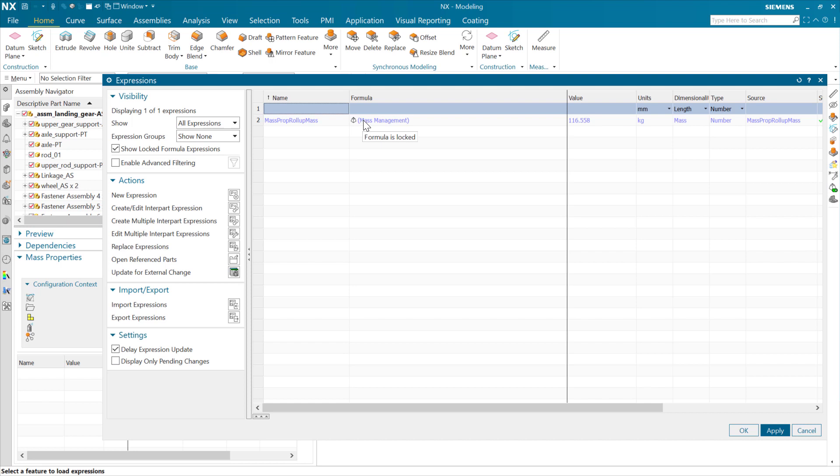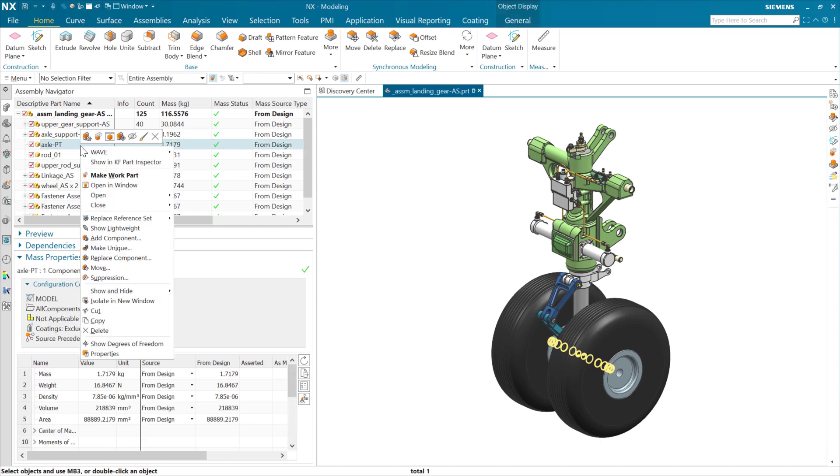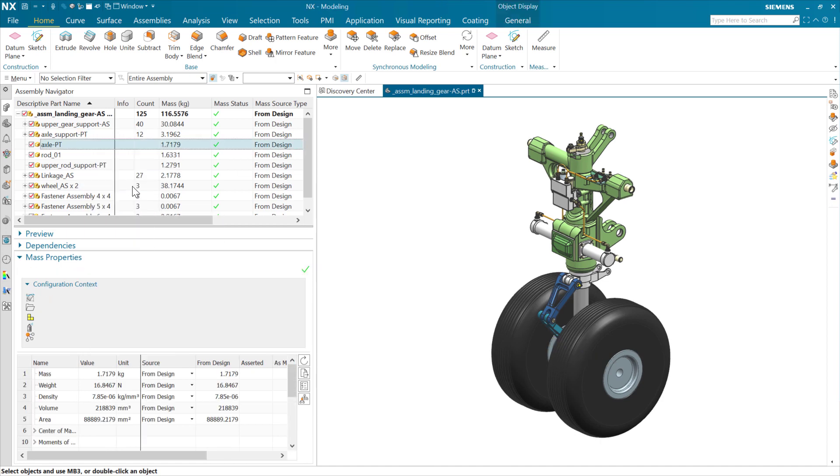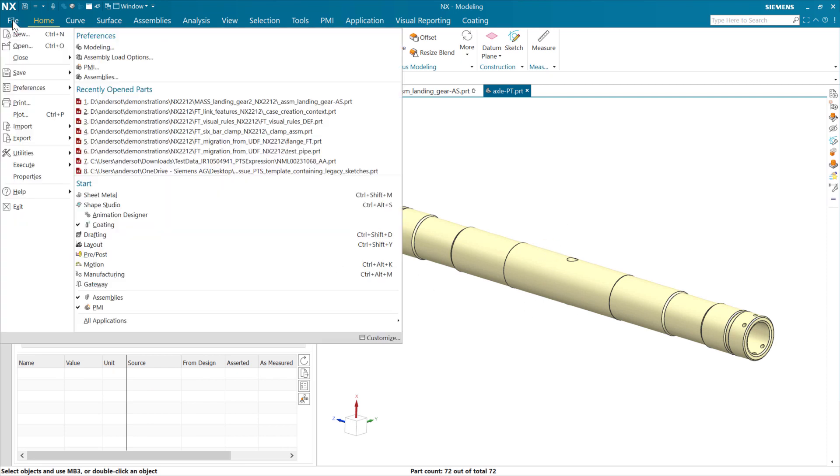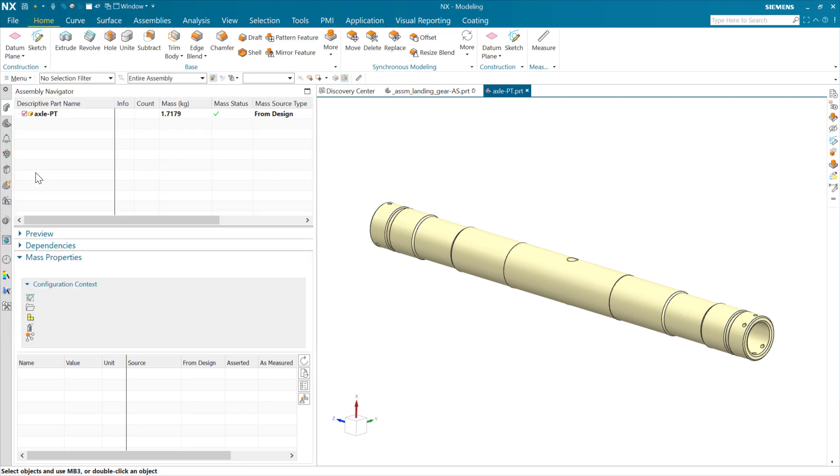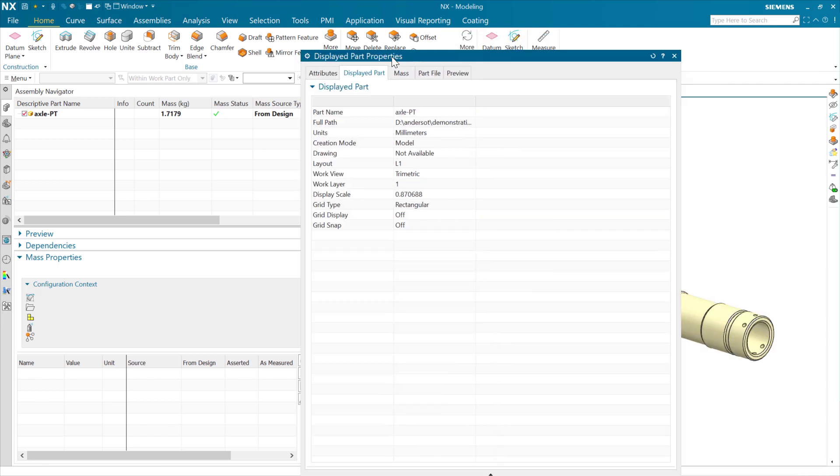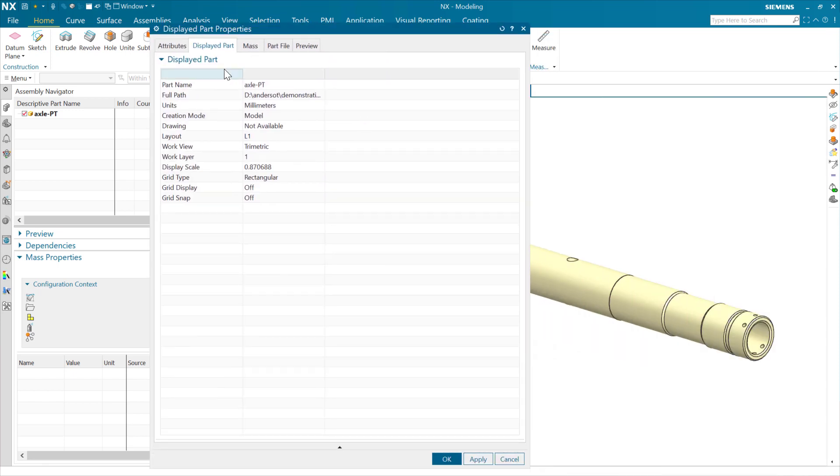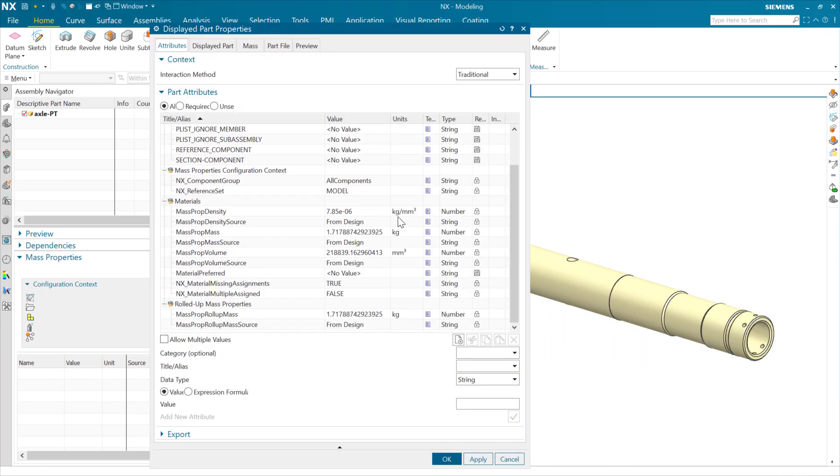The thing that's also going to happen here - if we go and look at a component in this assembly, we've got the axle here - we're actually going to see a very similar set of properties for the axle. This one is going to have, at the piece part level, mass and density and volume because I checked those on. There's a solid in this part, so this will report for those.